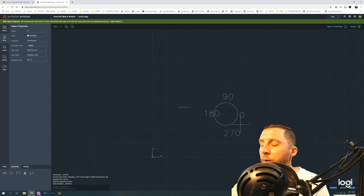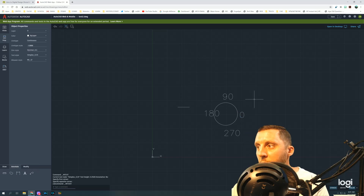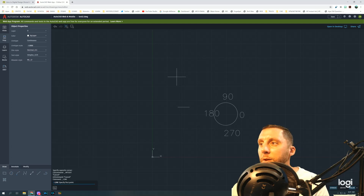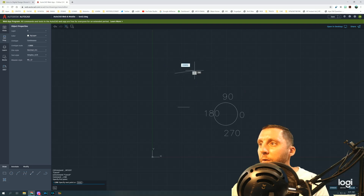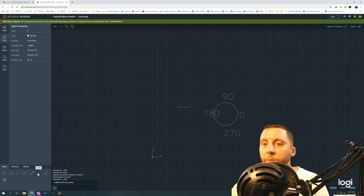You can still use Control+C and Control+V to copy and paste things very quickly — just select, Control+C, then Control+V and move it around. Now, importantly, when drawing lines you type your distance, hit Tab, then type the degrees you want. There's also another way: using coordinates. We touched on this lightly before, but we'll go a bit further.